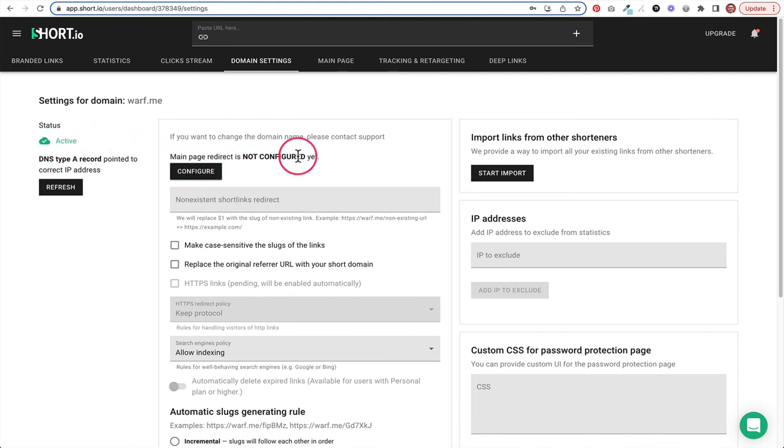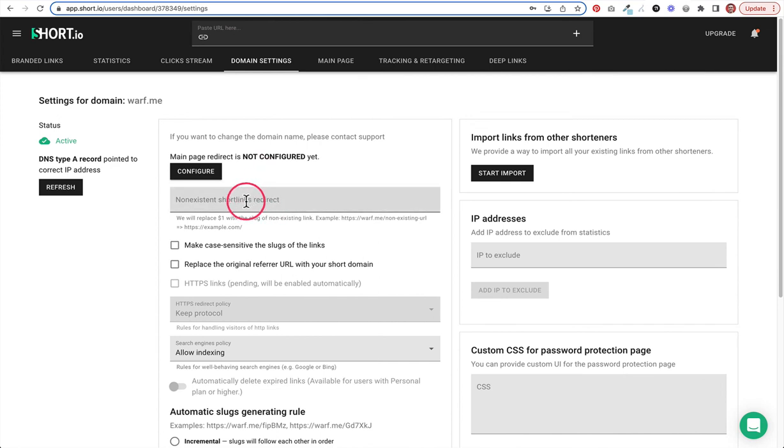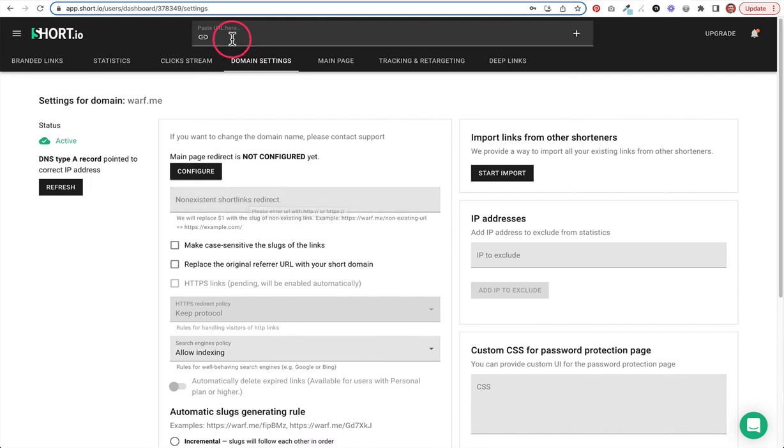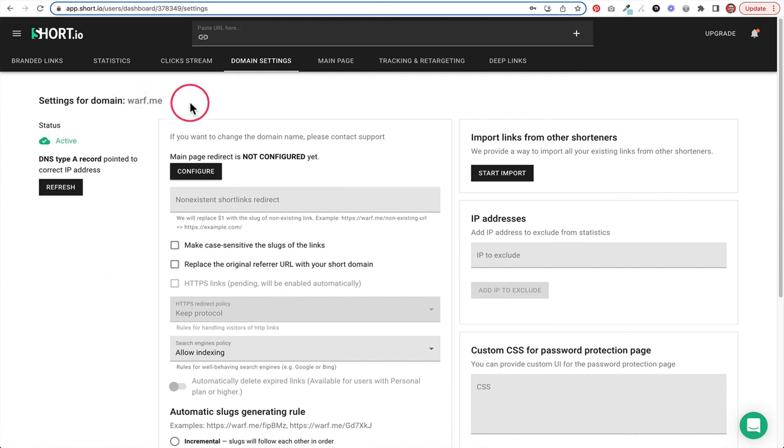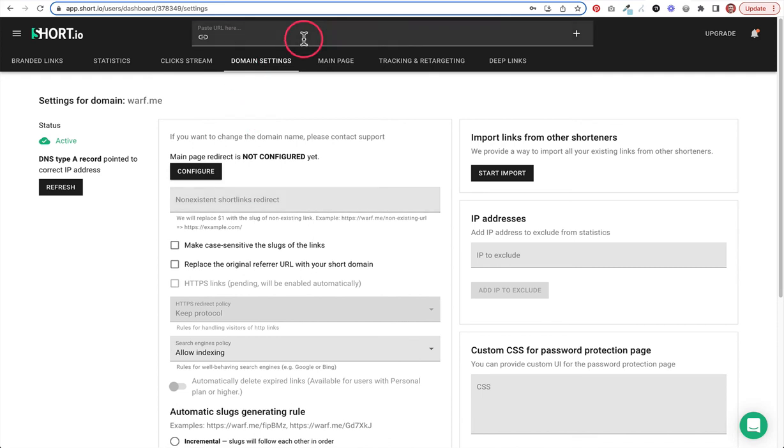Main page redirect is not configured yet. It looks like you can do a main page redirect right here and then we'll also be able to add obviously all of our custom longer links and create a whole bunch of new short ones up here. But it looks like we can actually have a main one. So if somebody just goes to work dot me, then we can send them somewhere. And then if they go to work dot me slash whatever our short URLs is, that's where they'll go to all the other pages.